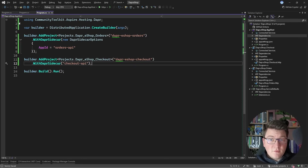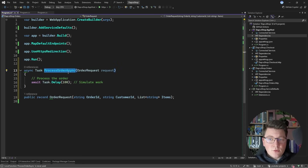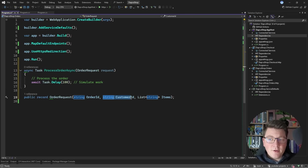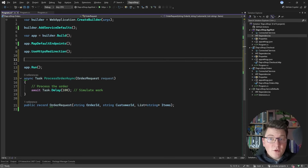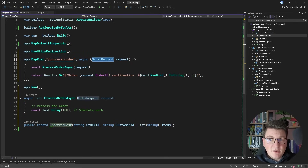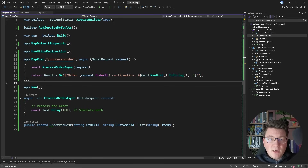Now let's expose some functionality inside our applications. In the orders application I'll add a method called `processOrderAsync` that accepts an order request containing an order identifier, a customer identifier, and a list of items. Then I'll expose a POST endpoint with the route `process-orders` that accepts an order request, calls our method to simulate some work, and returns a string representing an order confirmation.